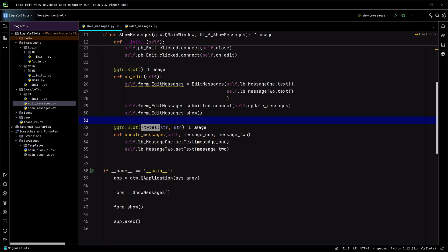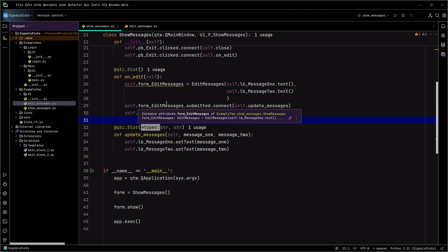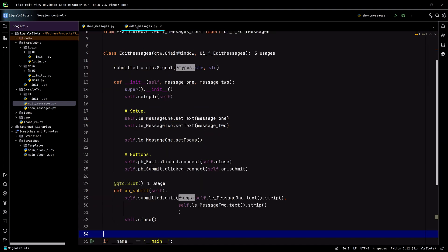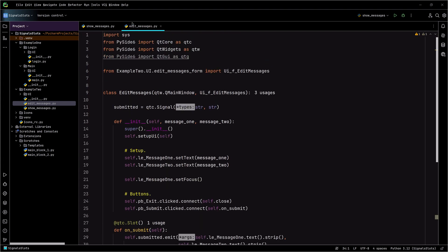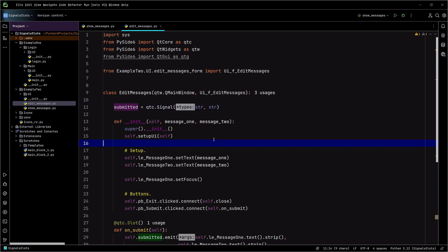So how does this happen? It's essentially the same thing as the previous example. However, I'm actually telling it to pass data back with it. In edit messages, just like we did with the login box, I'm going to create a custom signal called 'submitted', and that is going to be another signal. However, you'll notice now that I'm telling it I'm going to pass two strings instead of just emitting the signal. In this particular case, I'm telling it: emit the signal, but I'm going to pass you two strings as well — and that's going to be message one and message two.